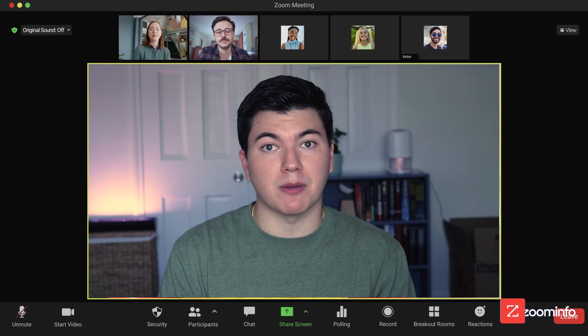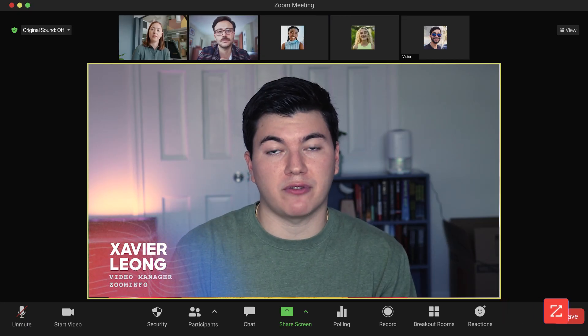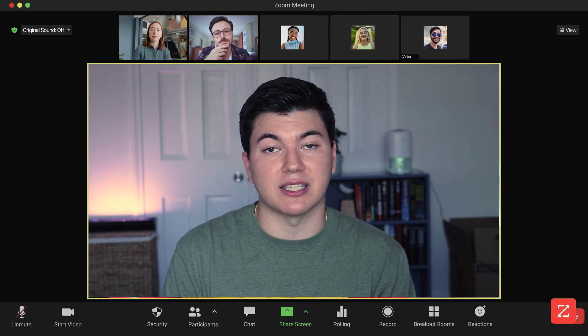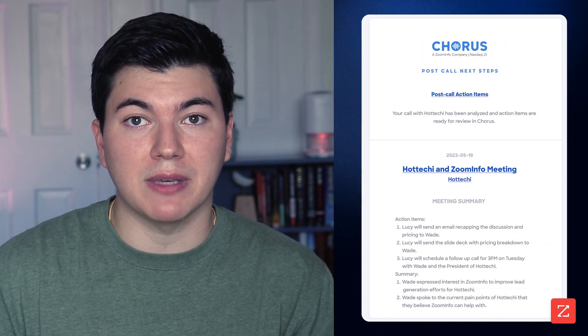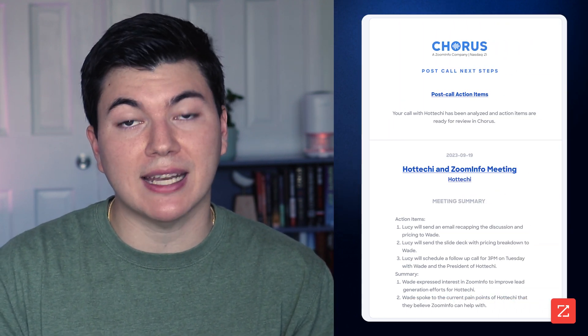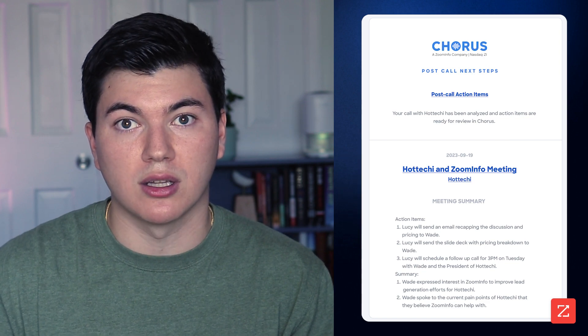Picture this: you're in the middle of an important call, absorbing a flood of information, and frantically trying to take down notes that seem to disappear faster than you can write. Sound familiar? If so, Quorus AI Meeting Summaries has got you covered, sending meeting notes and action items to your email directly after each call. Now let's go over three exciting new updates to this feature that are set to enhance your meetings.